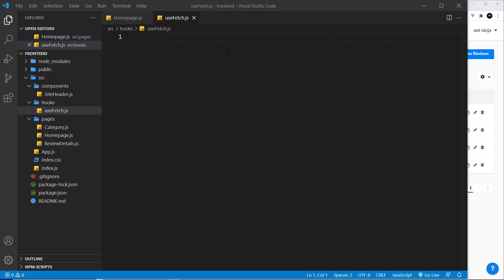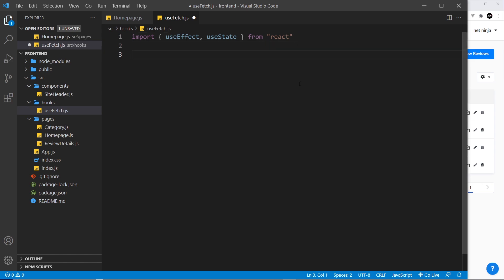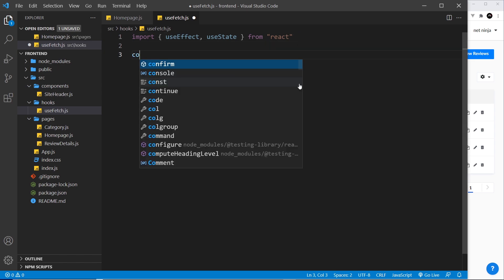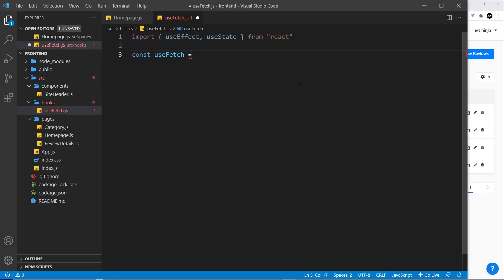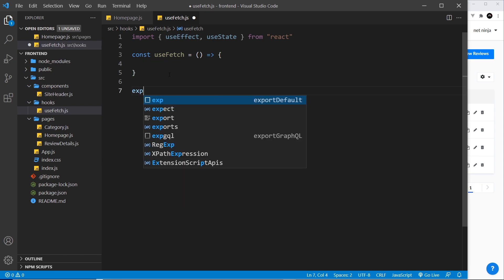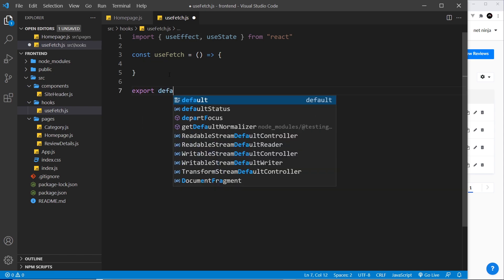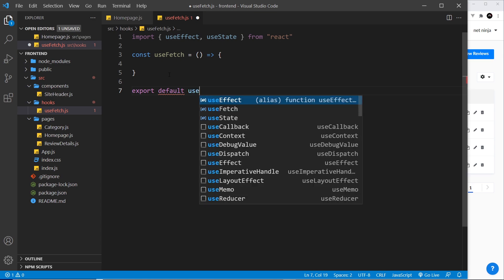Inside here I'm going to import a couple of things we're going to need: the useEffect hook and also the useState hook from React. Next I want to create a function — const useFetch — and set it equal to a function. This is going to be the function that actually does the fetching, and at the bottom we need to export it: export default useFetch.